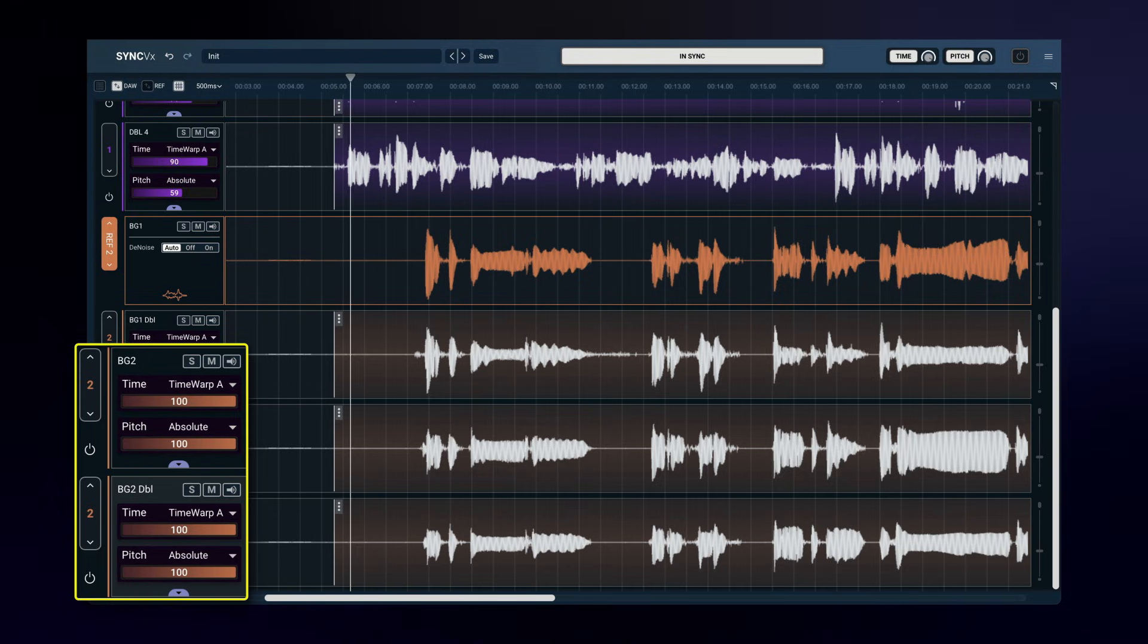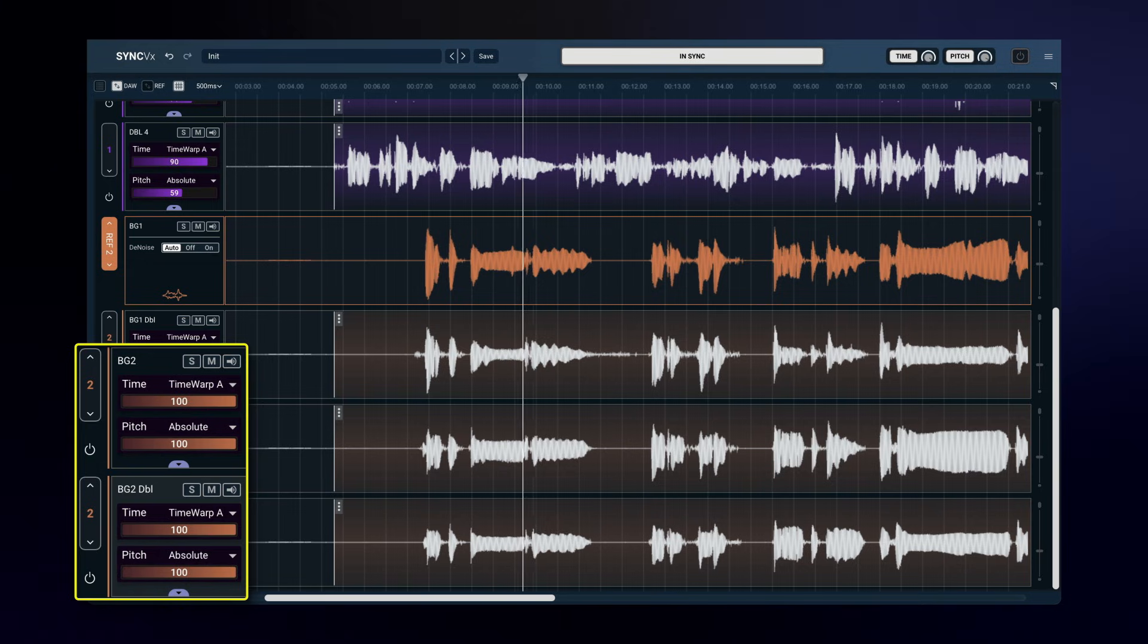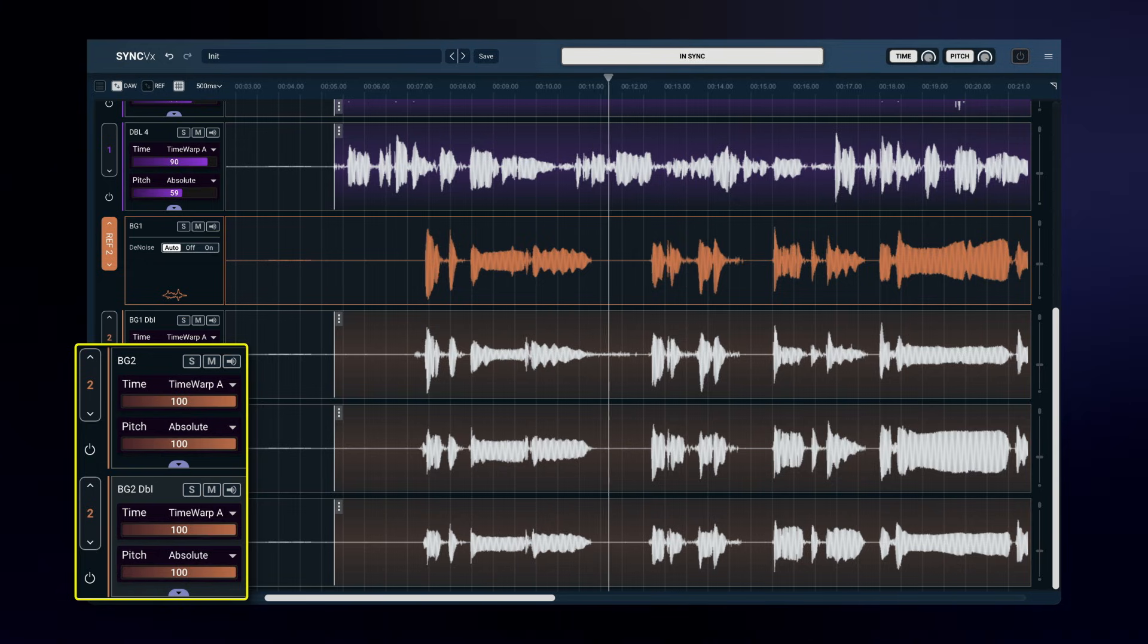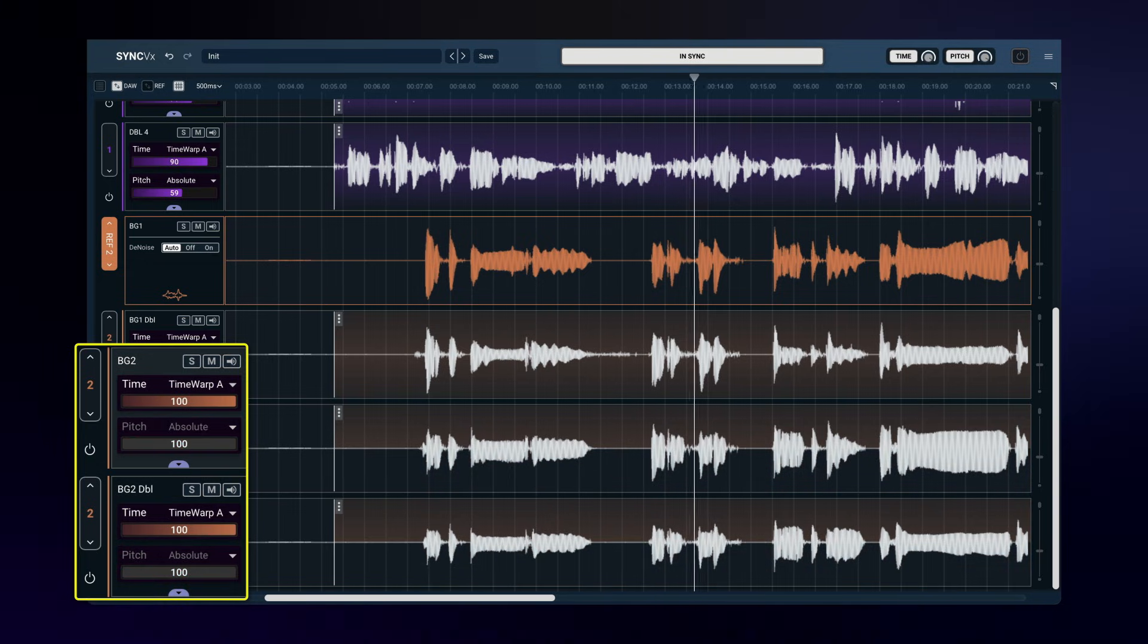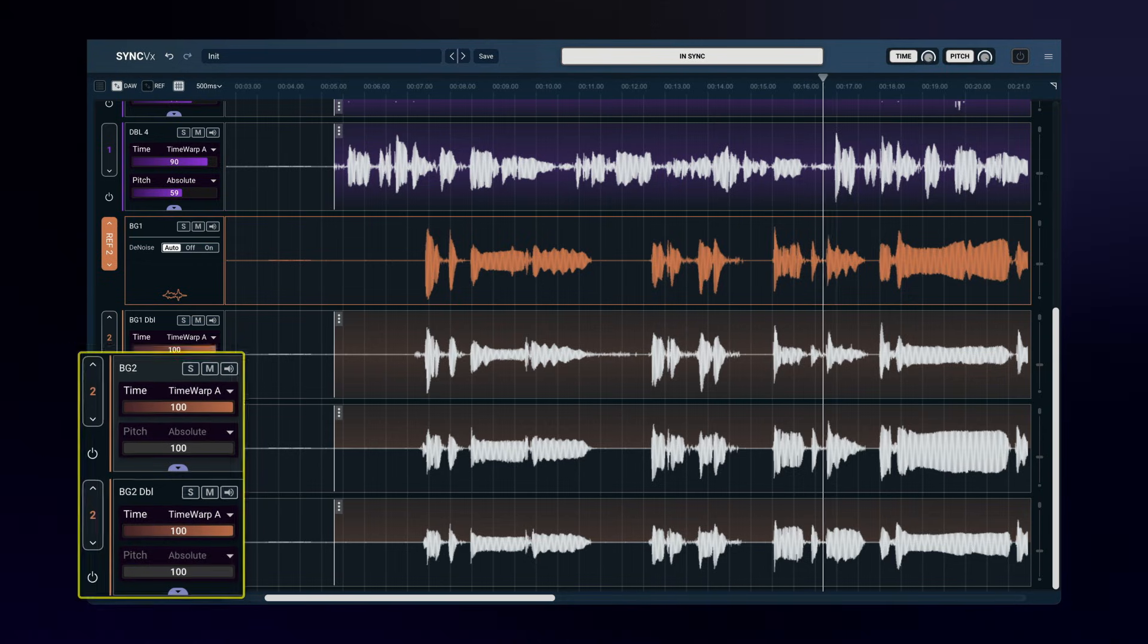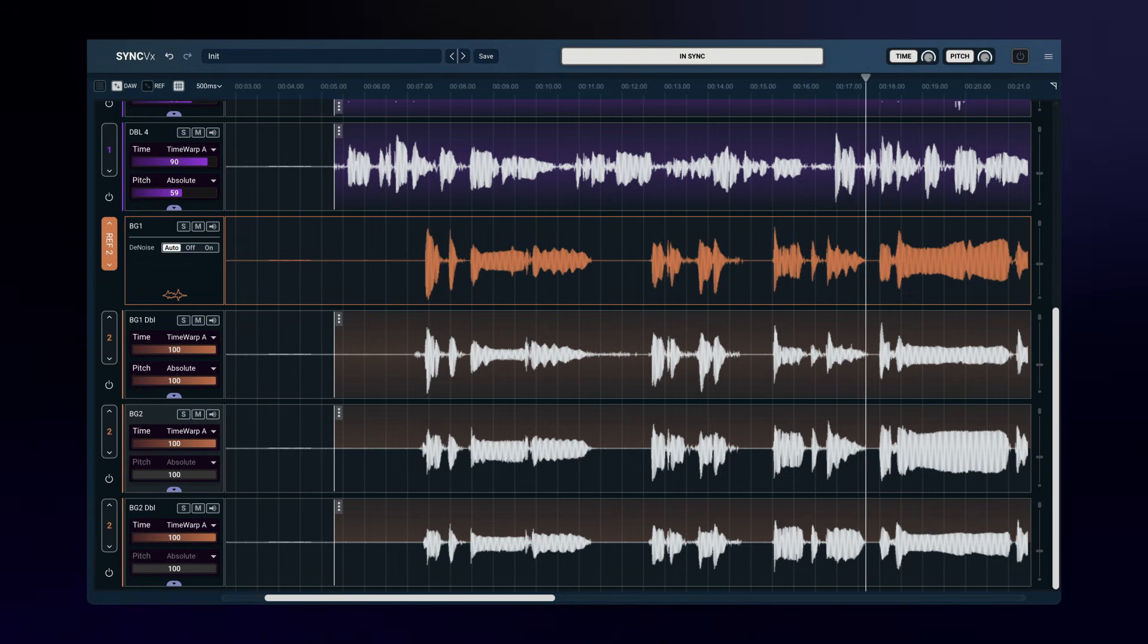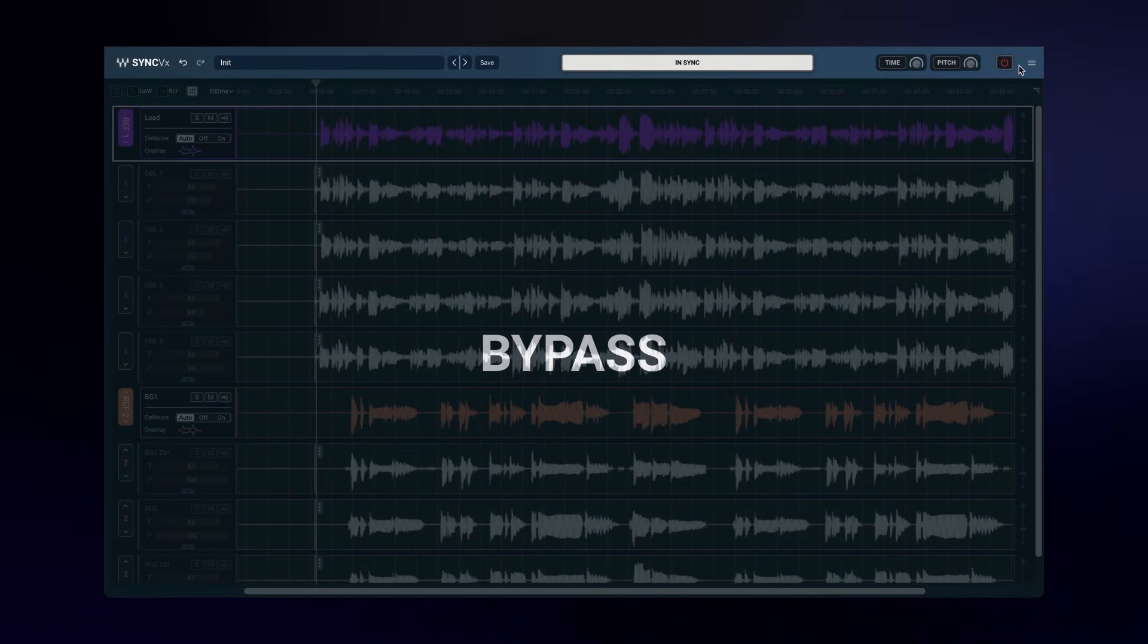This is what would have happened if pitch matching was still engaged. I would lose the harmonies. And so I'll turn it back off. And that's it! The entire production is in sync. Let's hear the whole thing as it was just a minute ago.